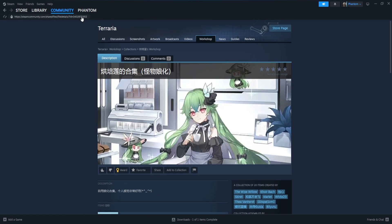Once we have the collection we'd like to install, from that Steam page, we're going to check the URL at the top of the page. We can copy it by just clicking the URL, but we're only going to need the numbers after ID equals at the end of the URL.